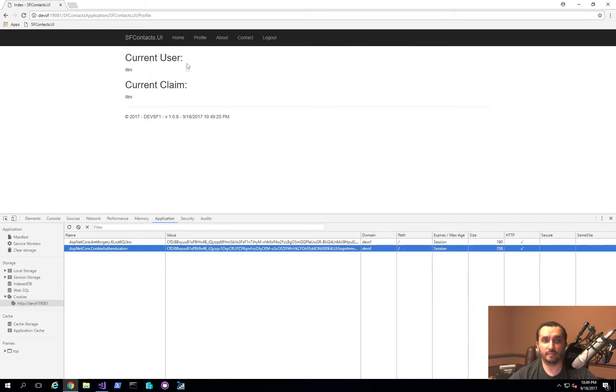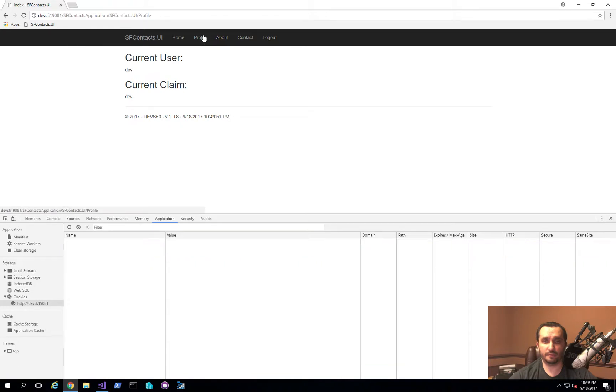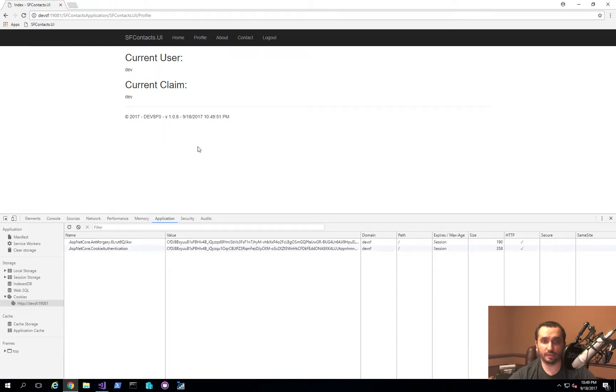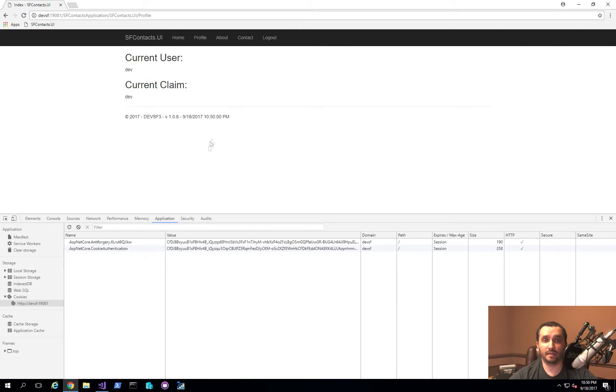Now because we have the actual reliable or distributed session mechanism in place, what now happens is even if I try to refresh this page, you'll see that I'm actually bouncing between the server nodes still. But because of the way that I've set it up, now each individual node actually has access to the same data protection key.